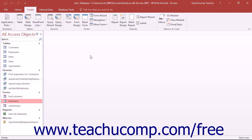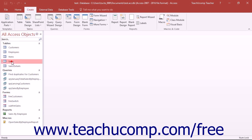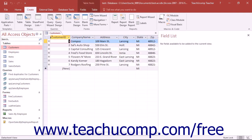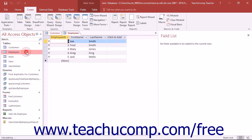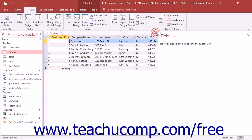First you have the application window, which is the outer frame of the program that contains the ribbon. You also have the navigation pane, which displays all of the various objects within the database. And you have the tabbed document area where you create, display, and edit the various database objects in their own separate tabbed windows.